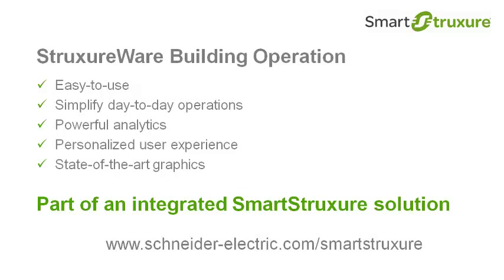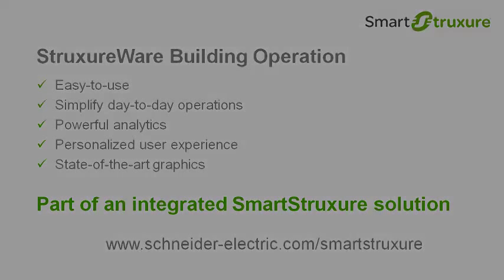To learn more about a complete integrated smart structure solution, contact your local Schneider Electric representative.